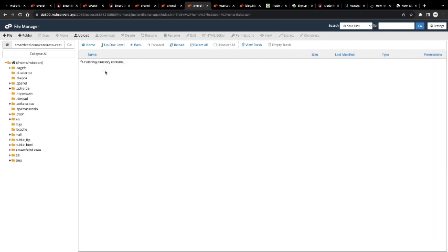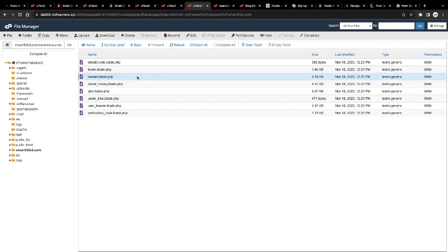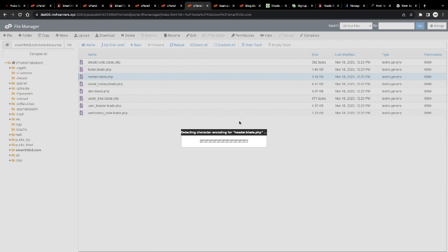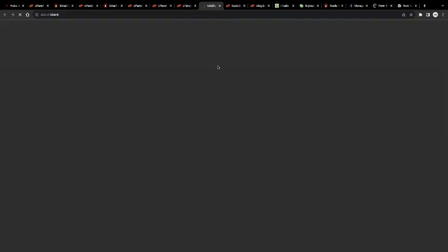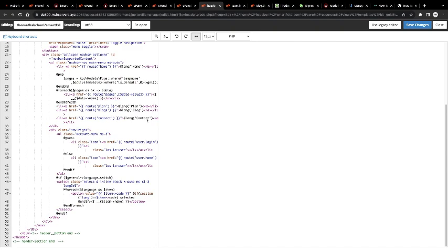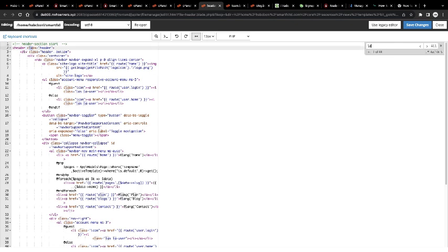So you check on the header option, then you edit it and open it. After you open it, then you have to search for language in the code.